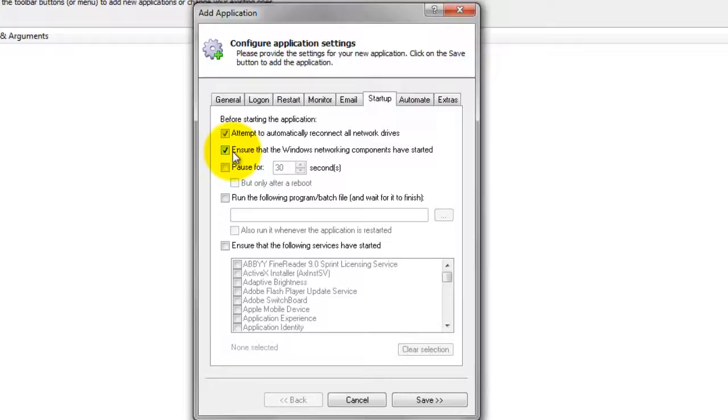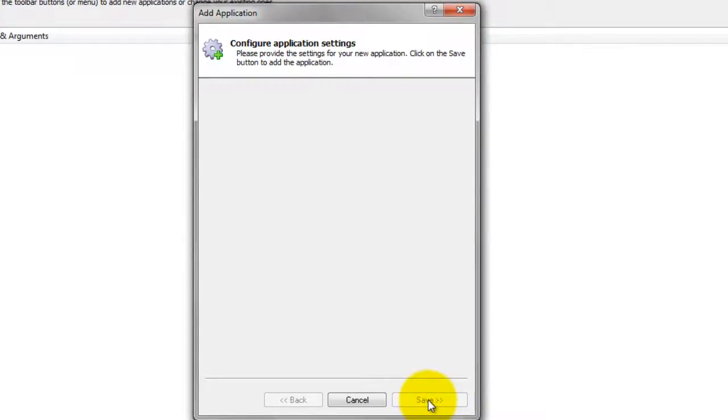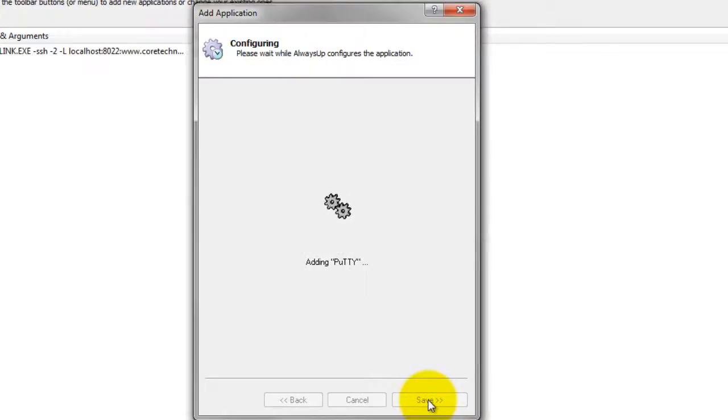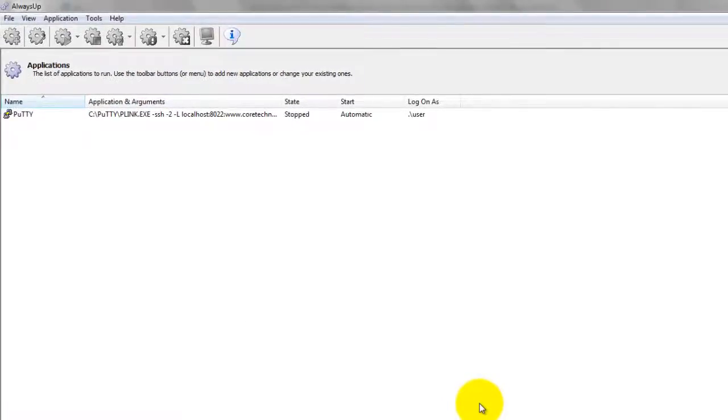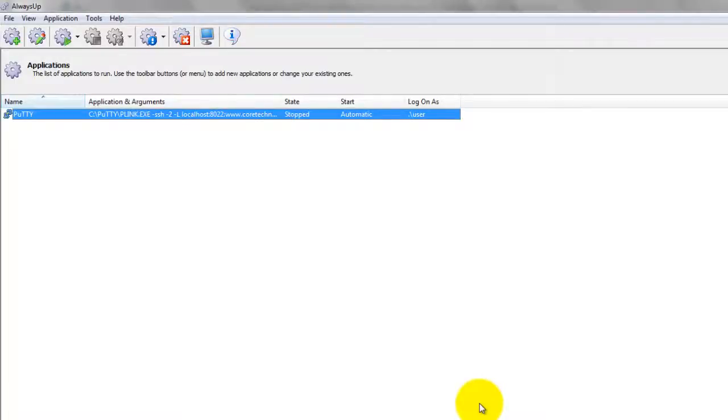We are now done configuring Always Up, so click the Save button to record the settings. In a couple of seconds, an application called Putty will show up in the Always Up window. It is not yet running, though.